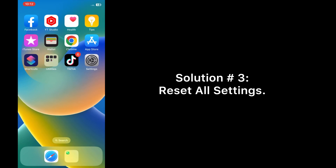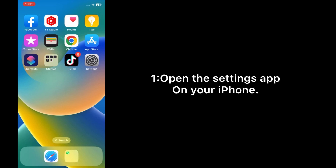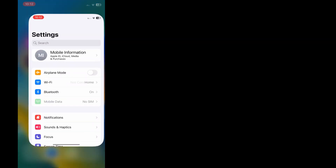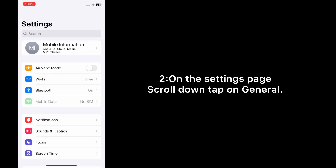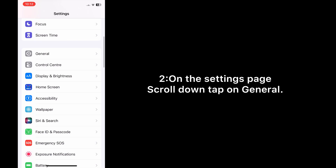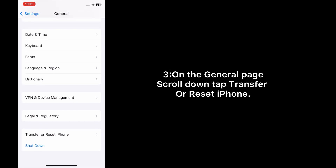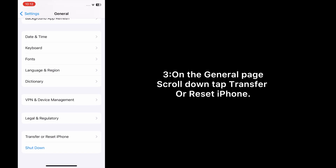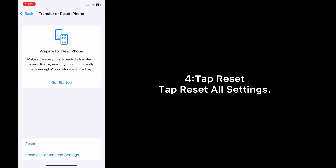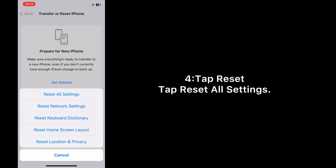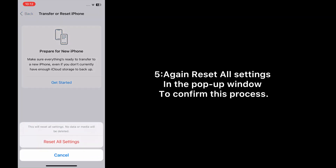Solution three: Reset all settings. Open the Settings app on your iPhone. On the Settings page, scroll down and tap on General. On the General page, scroll down, tap 'Transfer or Reset iPhone', tap Reset, tap 'Reset All Settings', then tap 'Reset All Settings' again in the pop-up window to confirm.